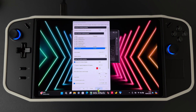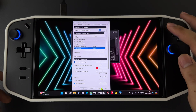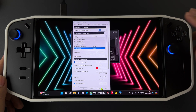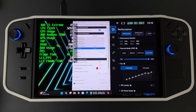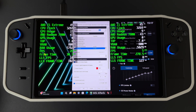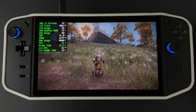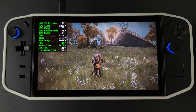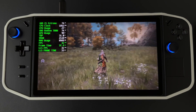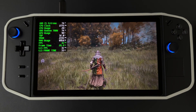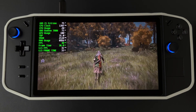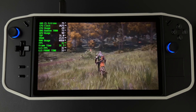For frame time, do the same — tick 'Show on Screen' and add the name 'LLS Scaling Frame Time', then click Apply. When I open the overlay here, you can see 'LLS Scaling FPS' and 'LLS Scaling Frame Time' are now displayed.